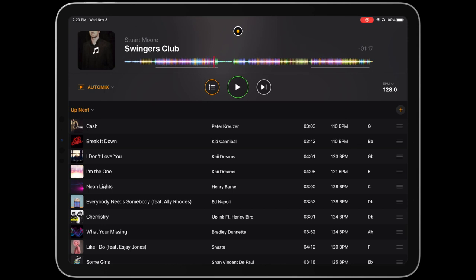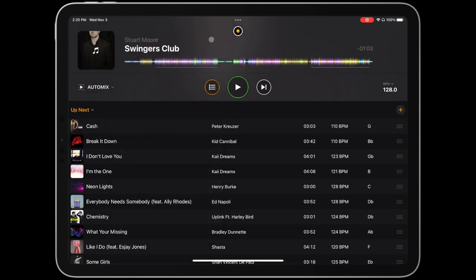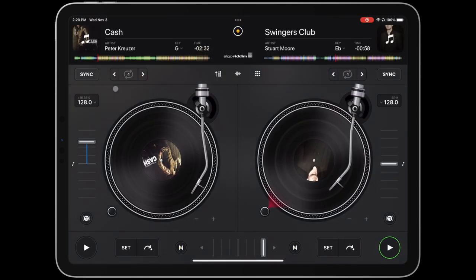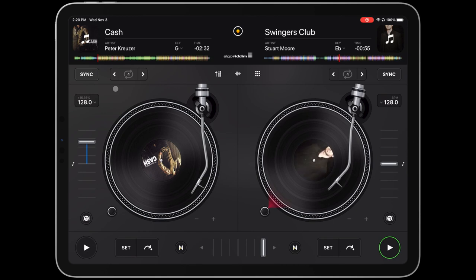Now let's take a look at some of the other options available in AutoMix mode. First, note that in the AutoMix settings menu, you can quickly stop or start AutoMix, which could come in handy if, for example, you're ready to start mixing on your own using DJ's classic mode. Just tap Stop AutoMix, then switch over to classic mode to get set up for taking over the mix.